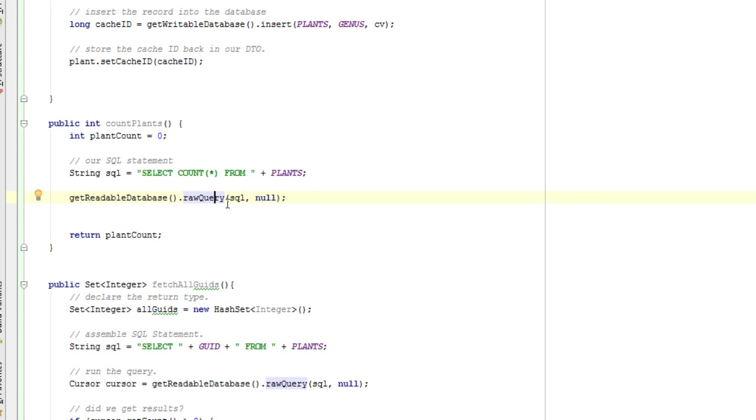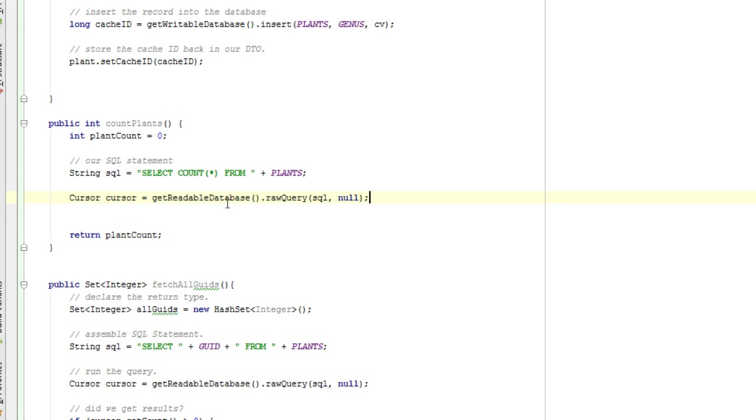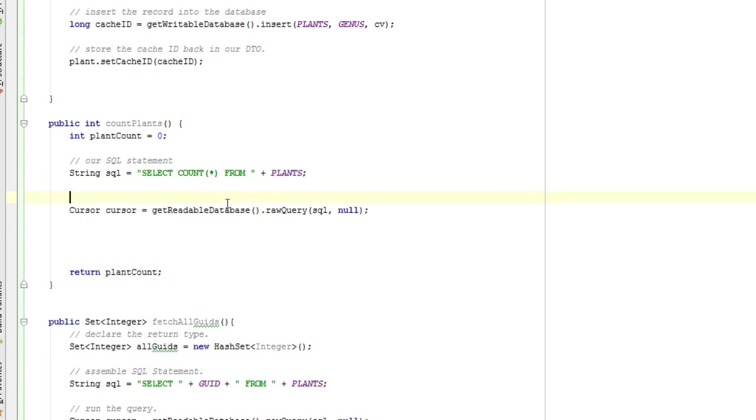Ctrl-Shift-V. GetReadableDatabase.rawQuery is going to return a cursor. So to save ourselves some typing, Ctrl-Shift-V will assign the return from rawQuery to a new variable, and it will figure out that that is a cursor. Yeah, looks good to me.